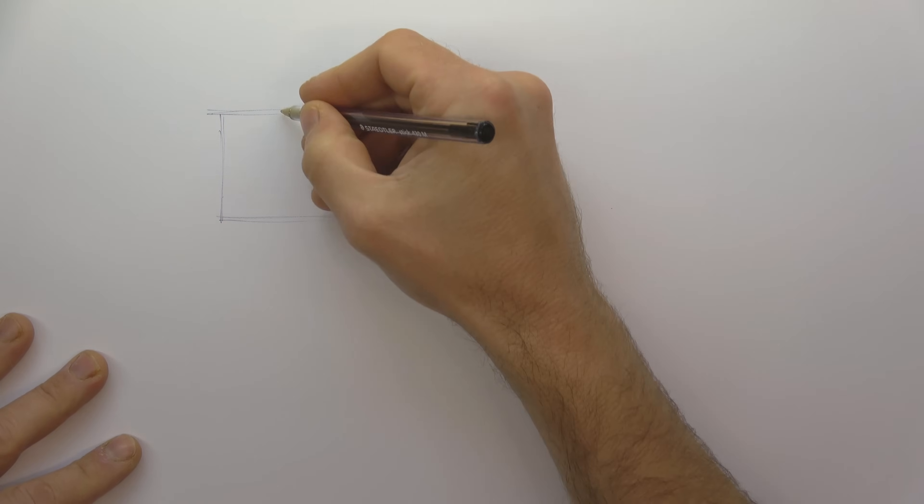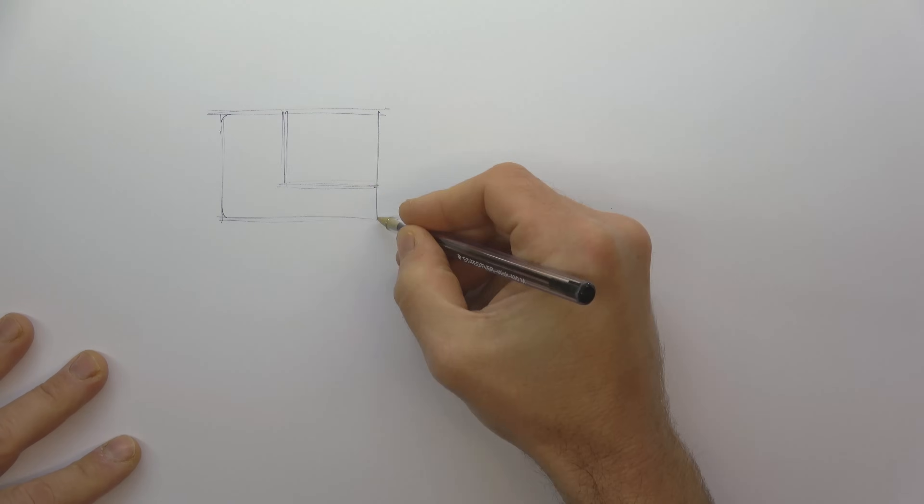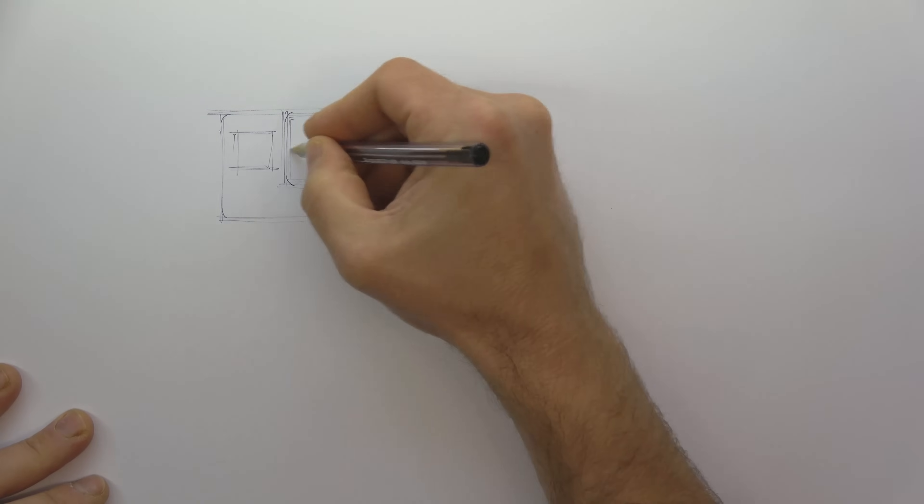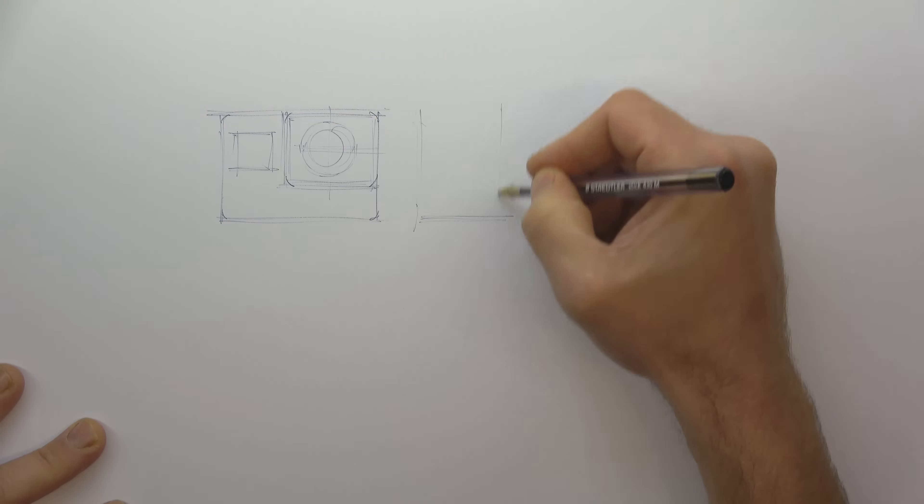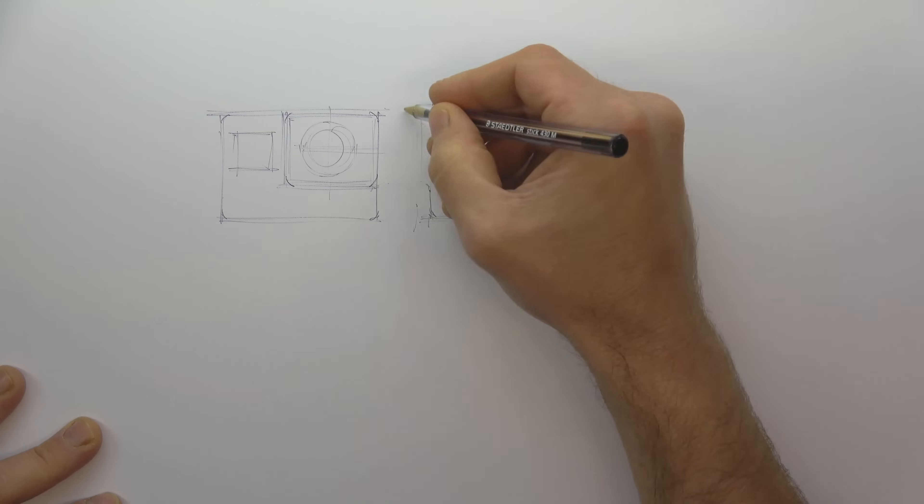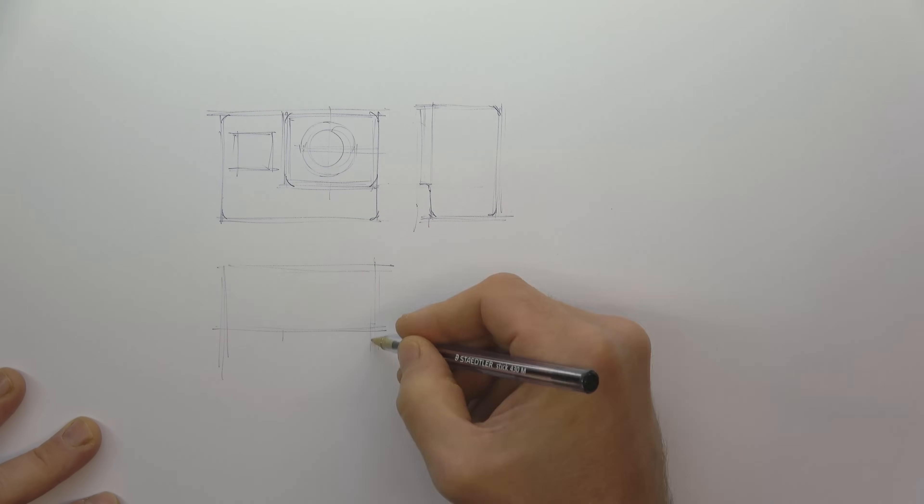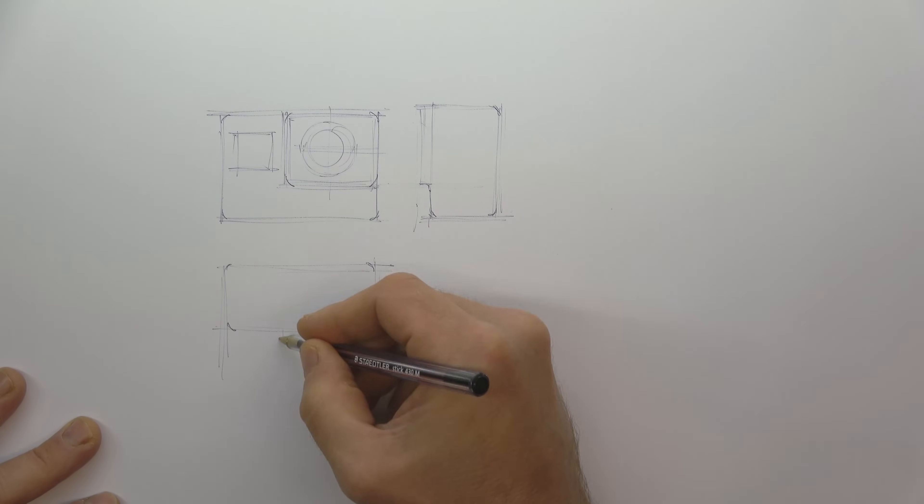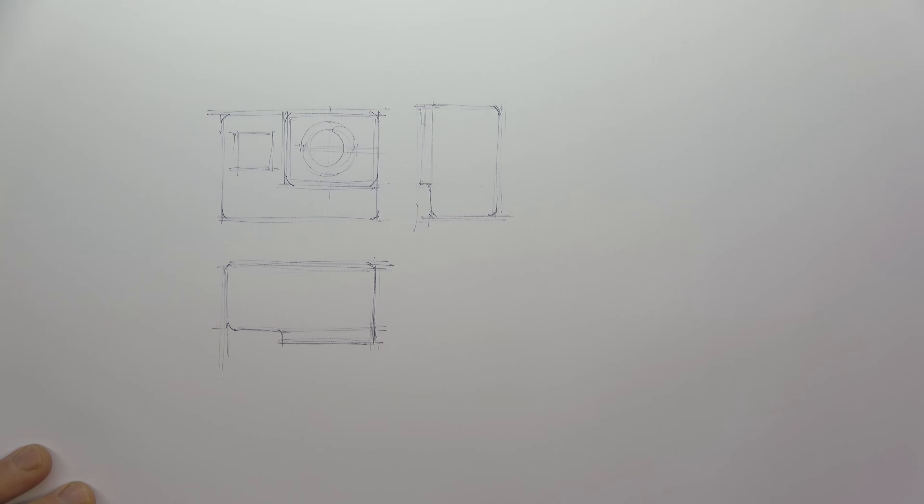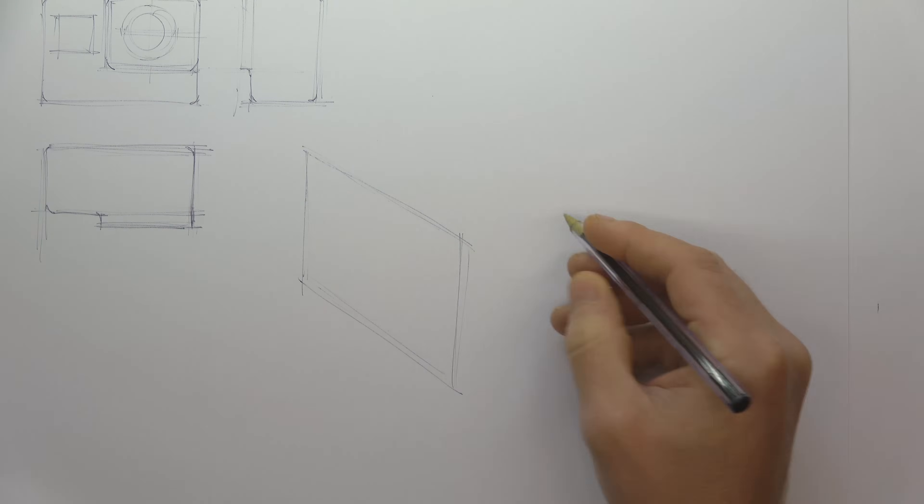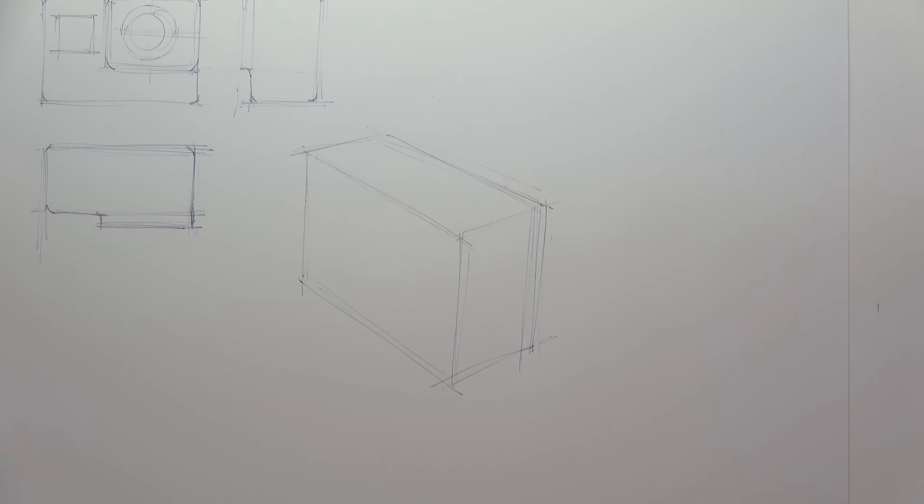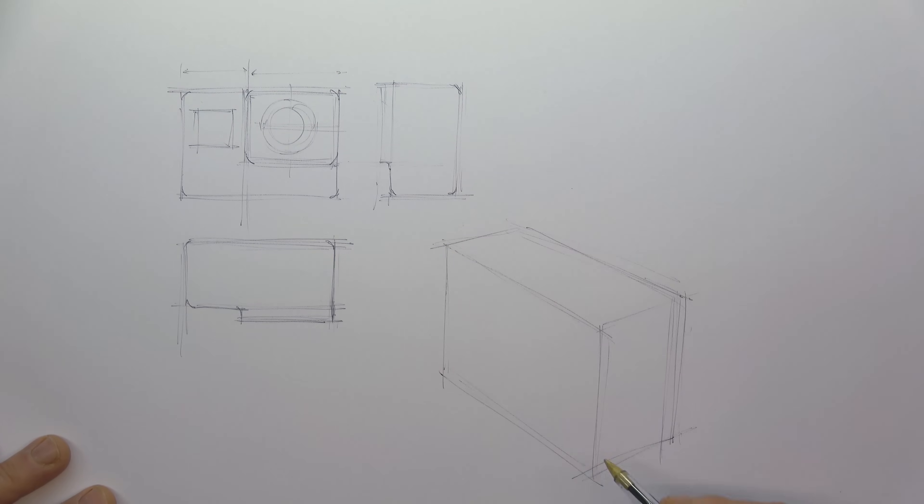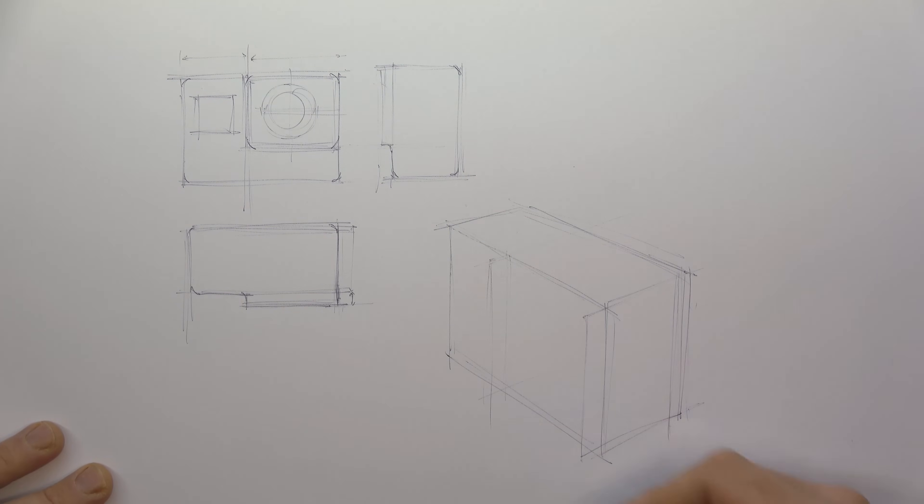Finally, I'm demonstrating how the same process can be used to help me draw an existing product. I'm drawing the three views you'd have in an orthographic projection to help build my understanding of the product. I'm then able to map out all of the details I've observed and to place them correctly on my two-point perspective sketch.